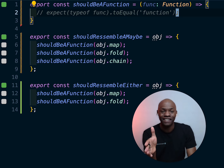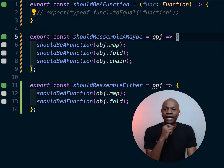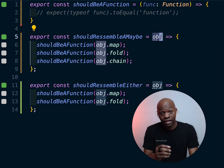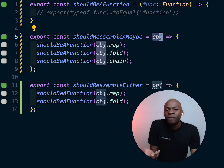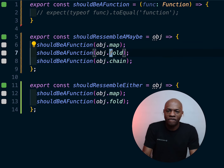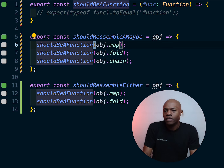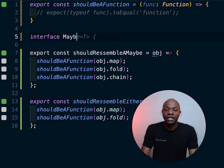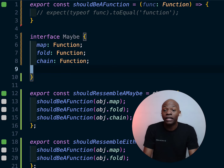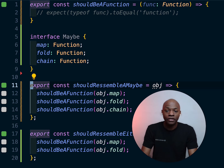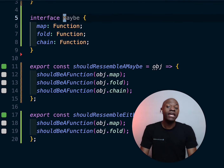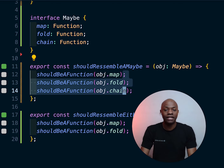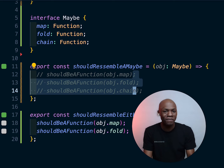Next, `shouldResembleMaybe` is a function that receives something that looks like an object and checks that it has three functions: `map`, `fold`, and `chain`, each verified with `shouldBeAFunction`. The way you improve this with TypeScript is to create an interface called `Maybe` and give it those three functions right there. Then that `Maybe` interface can be used anywhere you need something that looks like a Maybe — meaning these runtime checks are no longer needed.